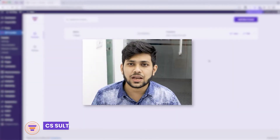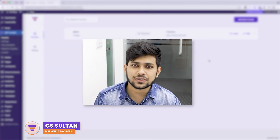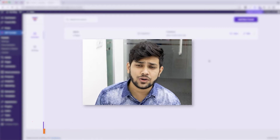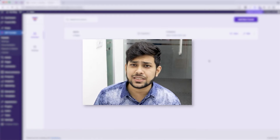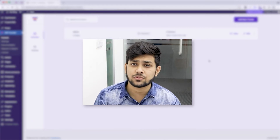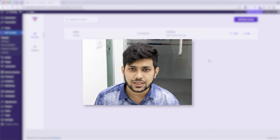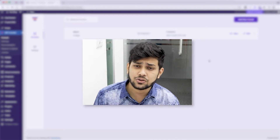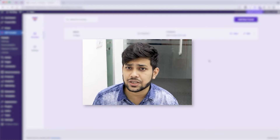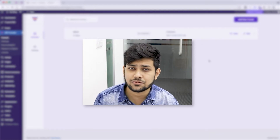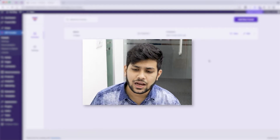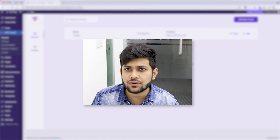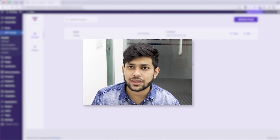Hi everyone, this is Sultan with WP Funnels. In this video I'll show you how you can create a basic sales funnel from scratch using WP Funnels. In my last video I showed you how I created a basic funnel using one of our pre-built templates.